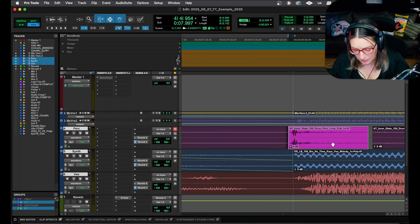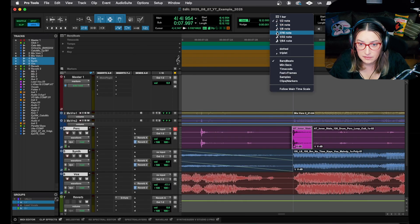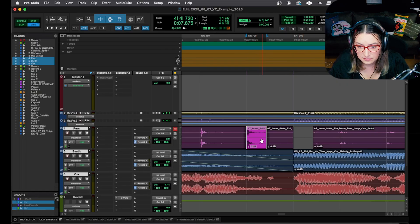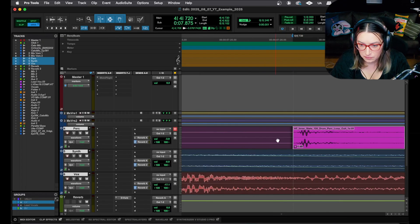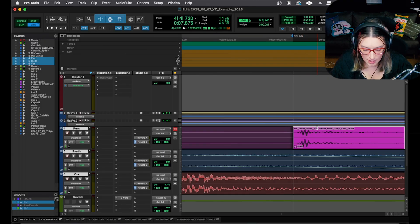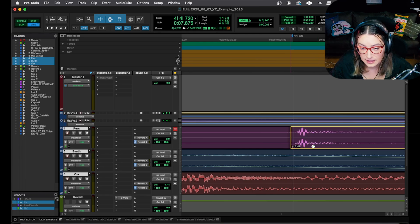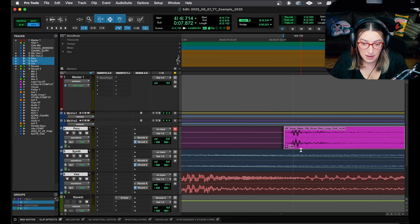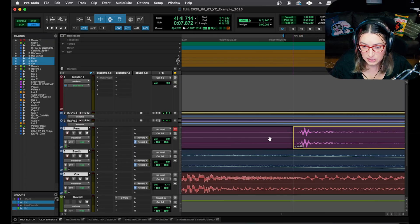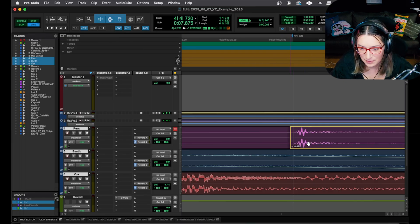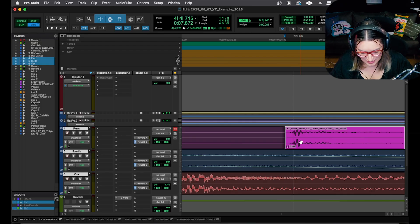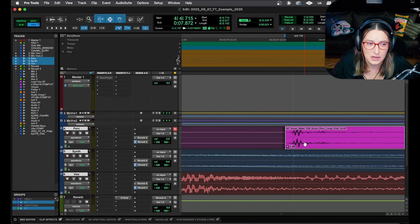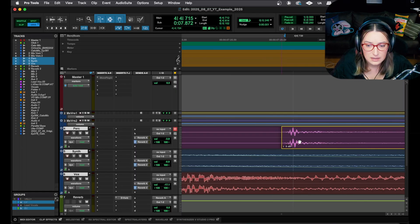Number four: while in grid mode, you can only drag something to the nearest grid line. But if you hold Command and click and drag, it suspends grid mode temporarily — so it's kind of as if you're in slip mode all of a sudden. I use this every day, many times a day. It's so much more convenient than jumping out of grid mode entirely.